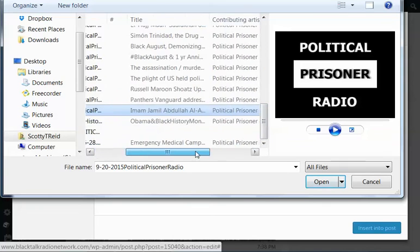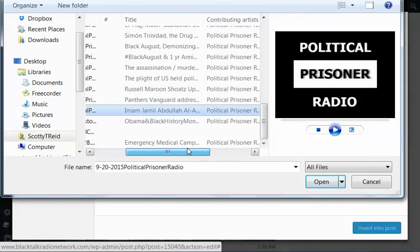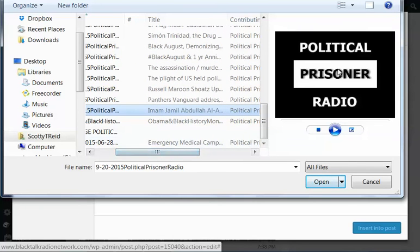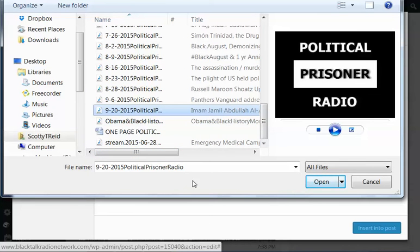As you can see here, it gives the information. It also embeds the photo so that when people download it and play it, it'll show your logo or whatever photo you want to embed. Now I want to go ahead and upload that.